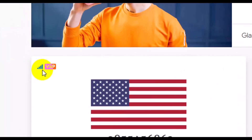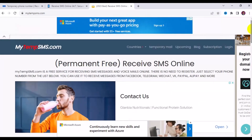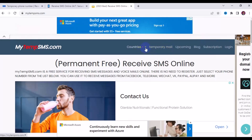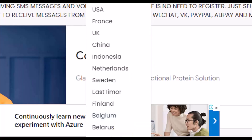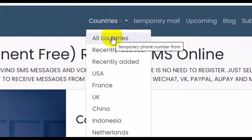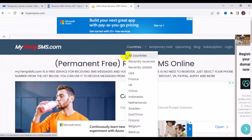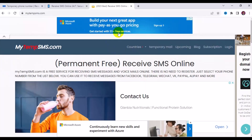You can also see active numbers for the United States here. If you need a temporary email, you can scroll up and navigate to the home tab to choose different countries or select all countries to see numbers available for OTP online verification. That's the third website. Let's check out the fourth.